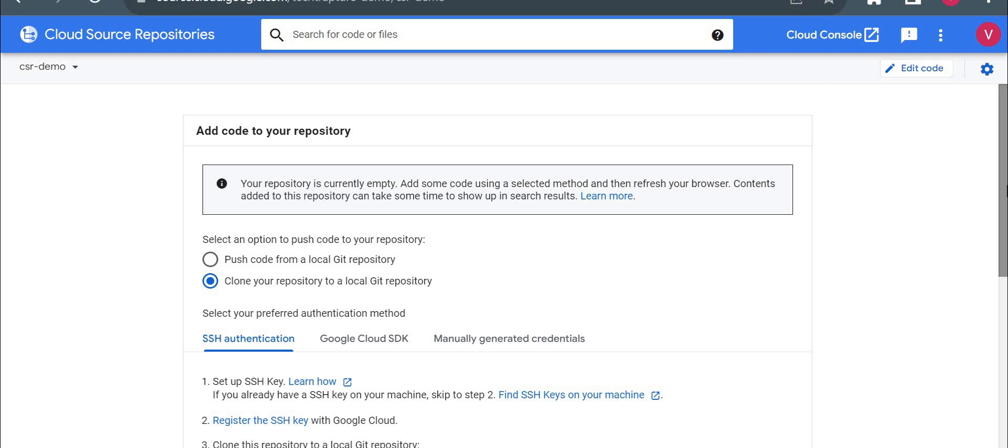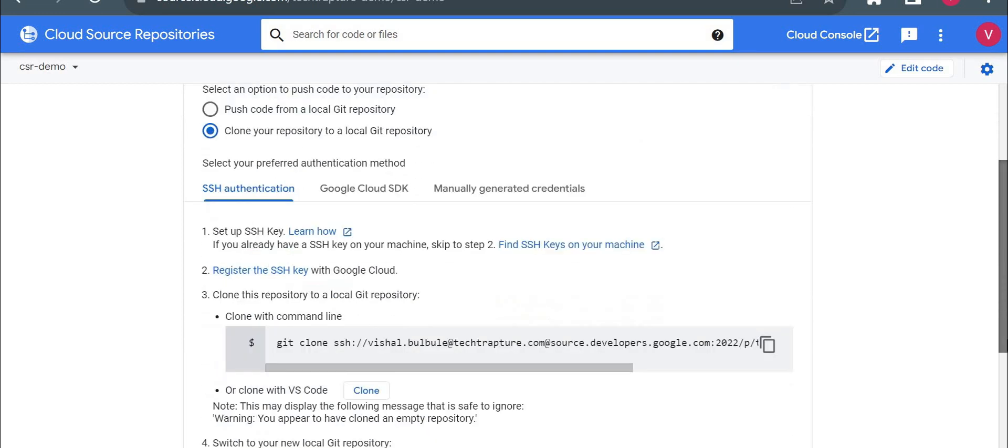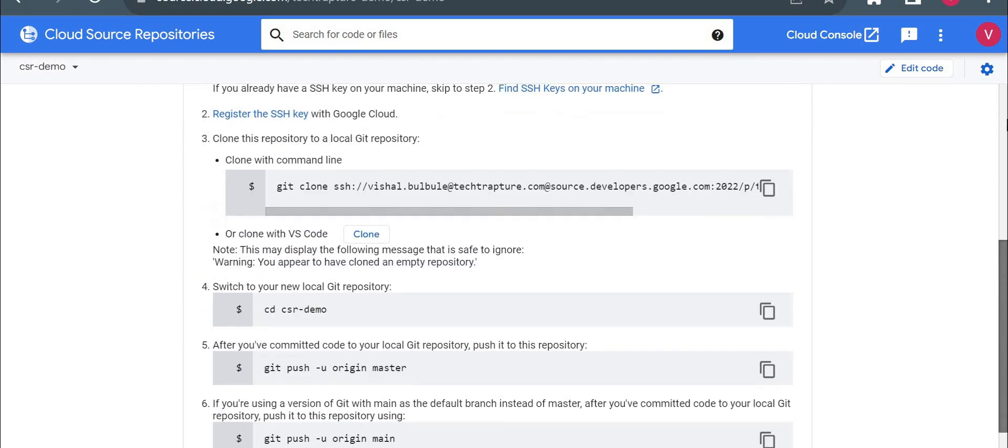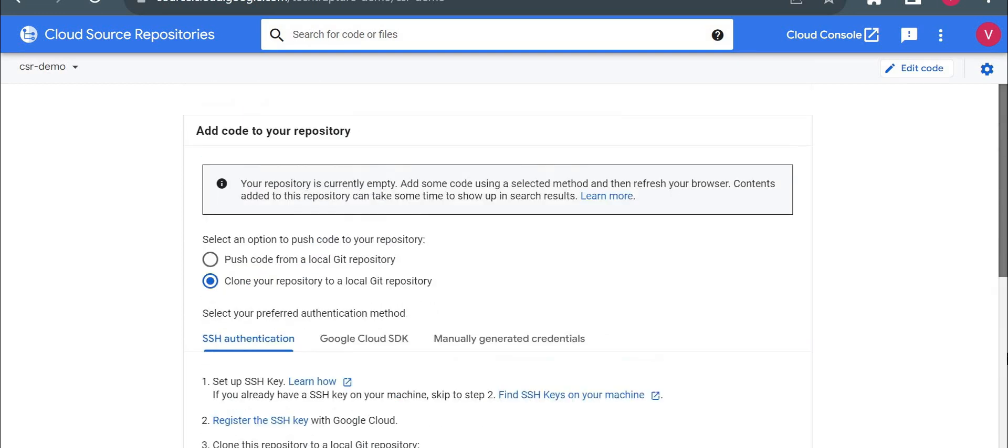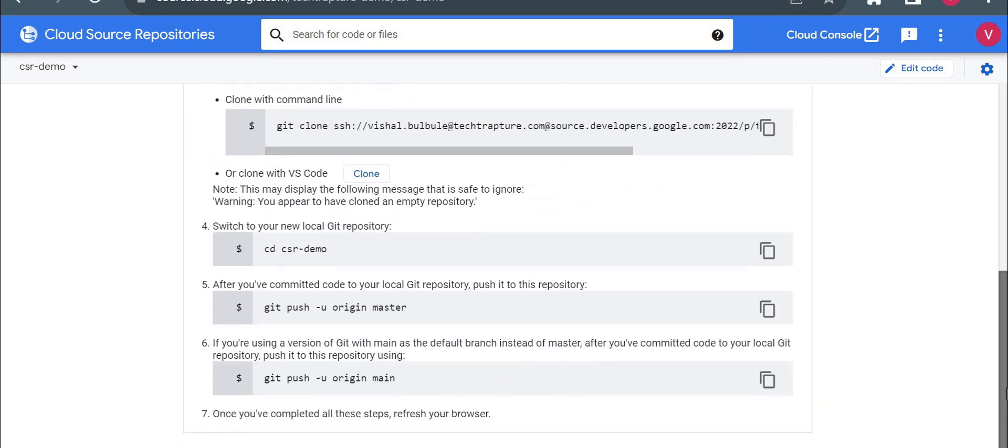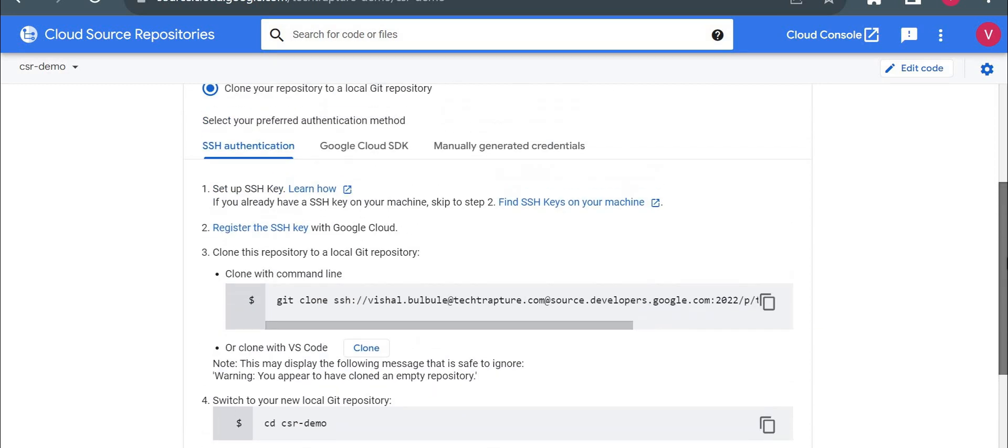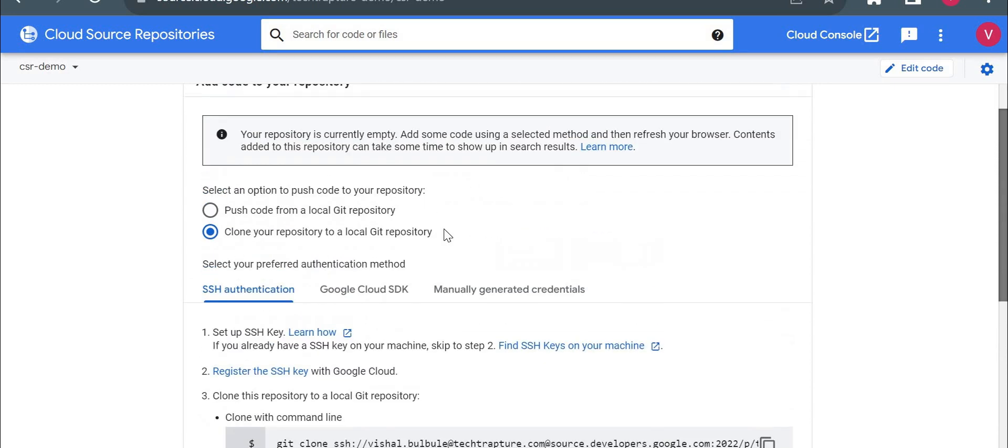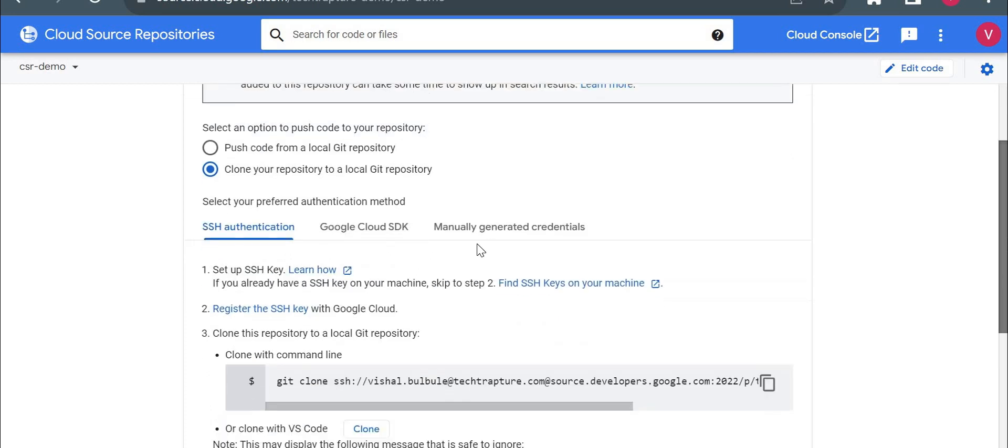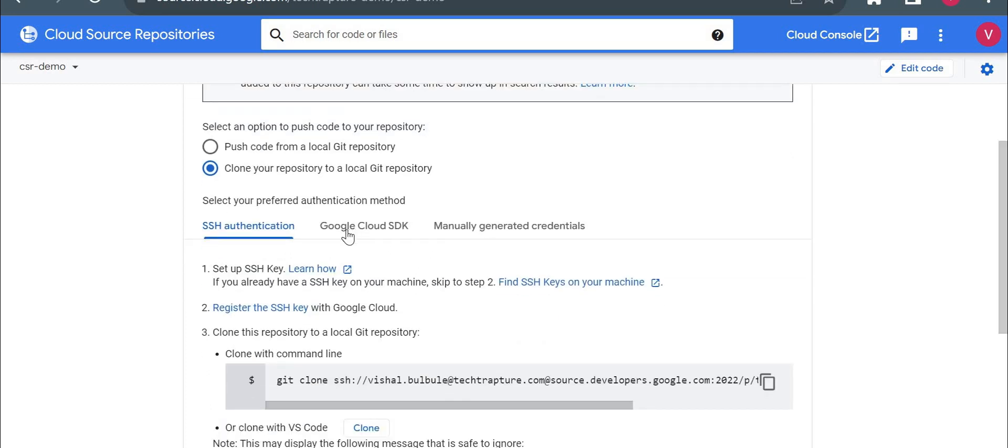Now this is created. Now you can't see anything here. You can see options to clone your repository or push code from local Git repository. So first I'll clone this repository, even though this is empty. So what I will do, I will use a cloud shell.